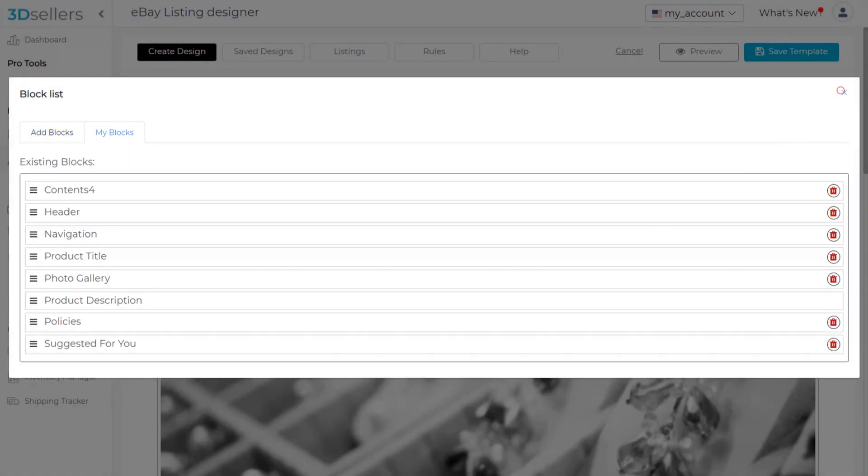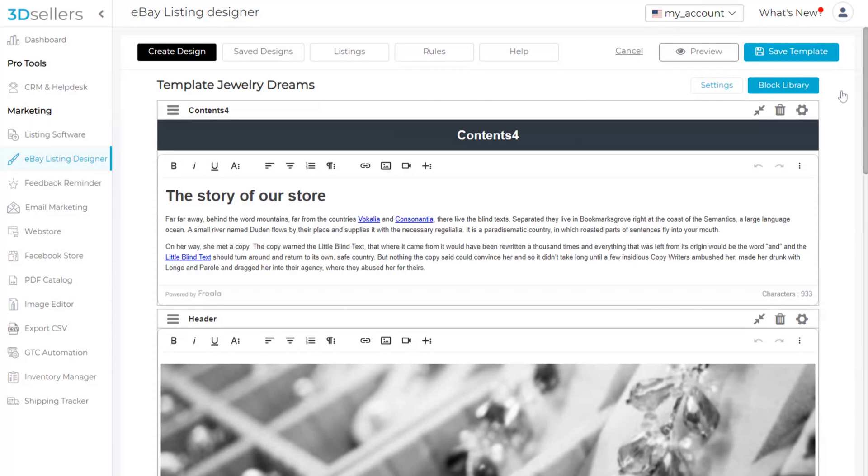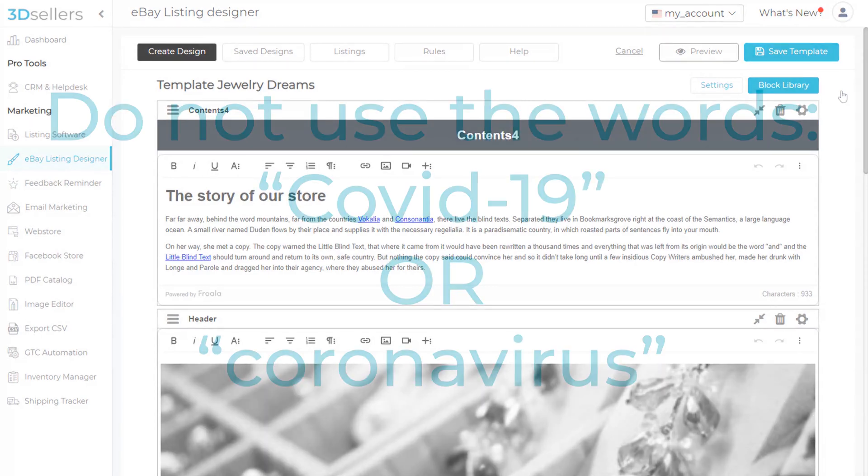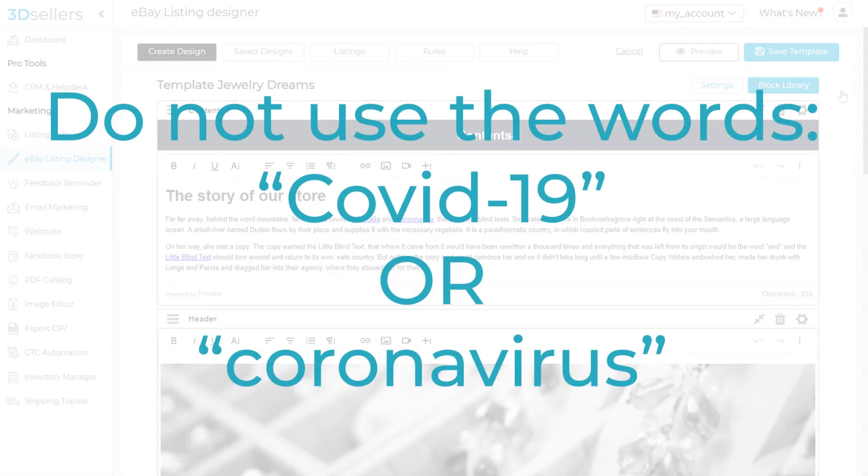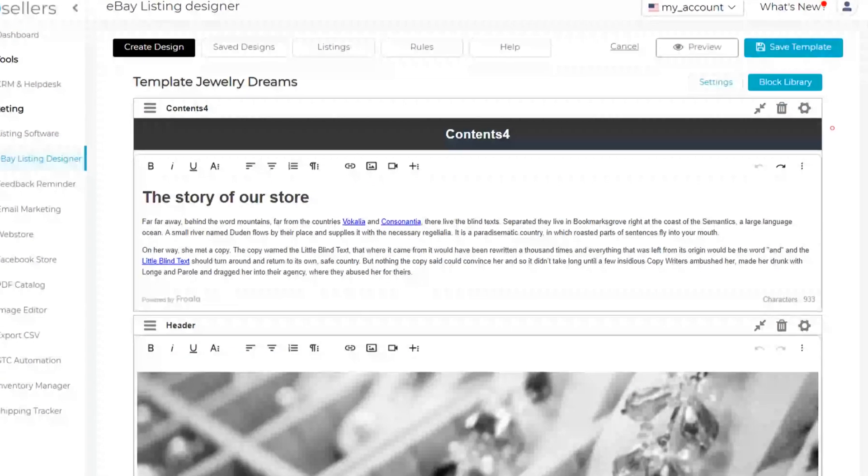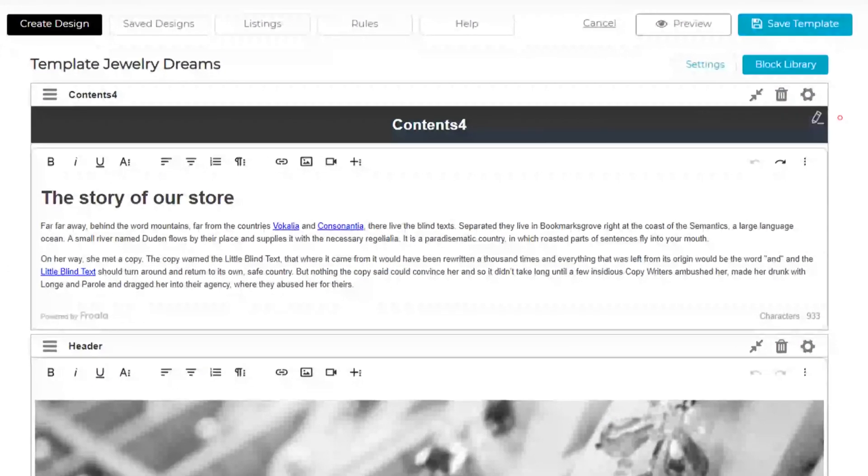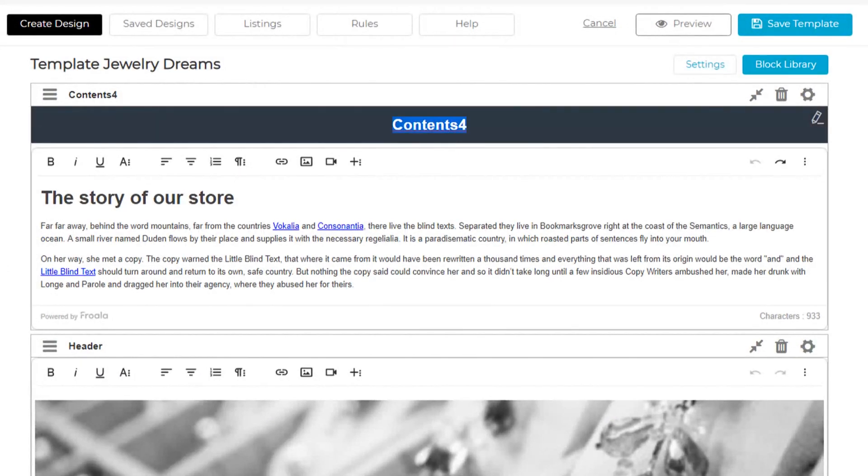Now, we'll edit our block. Please note eBay will not allow you to use the words COVID-19 or coronavirus in your eBay listing. I'll edit the title and create a short message for our buyers.